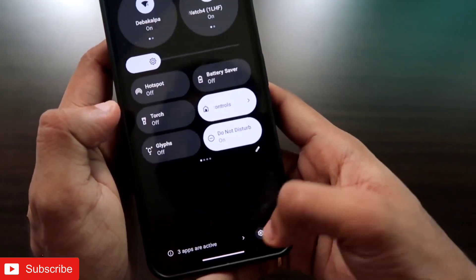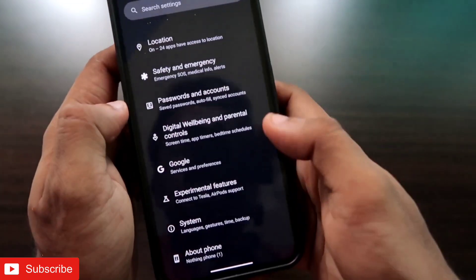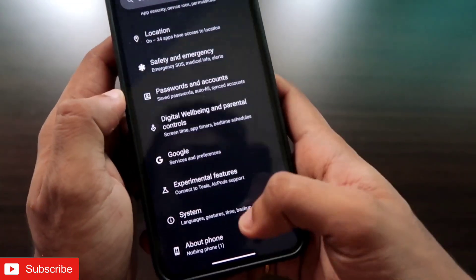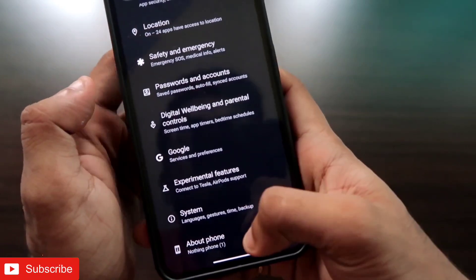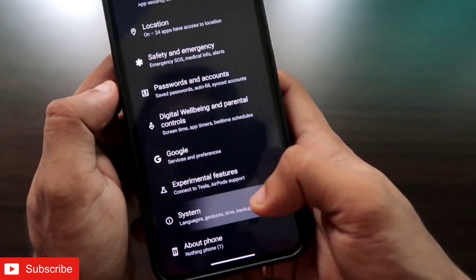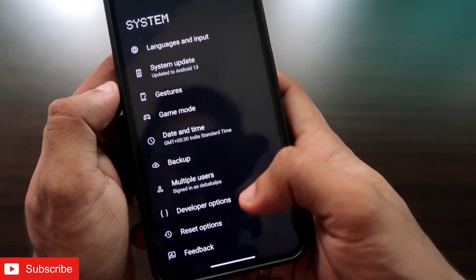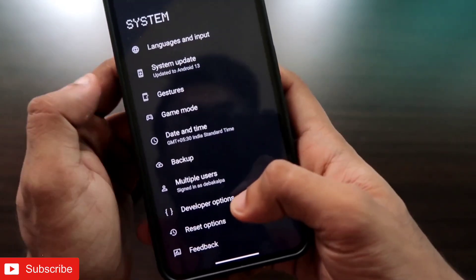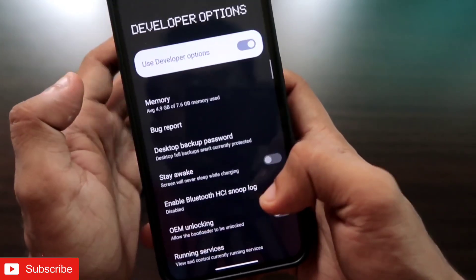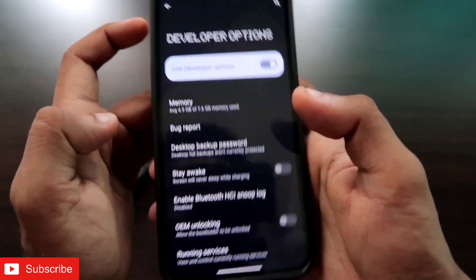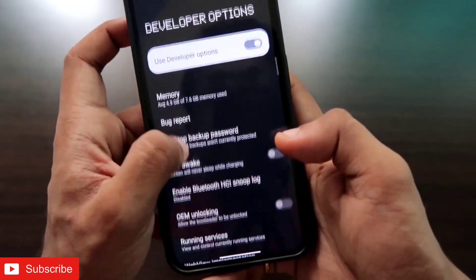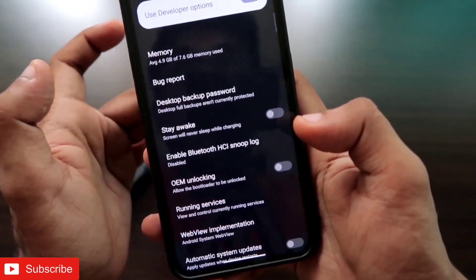Once you have unlocked the Developer Options, you need to come to Settings again. Here you have to come to the System, and in the System you will get the Developer Options. In the Developer Options you will get certain options which you need to enable to fix the Bluetooth disconnection issue.